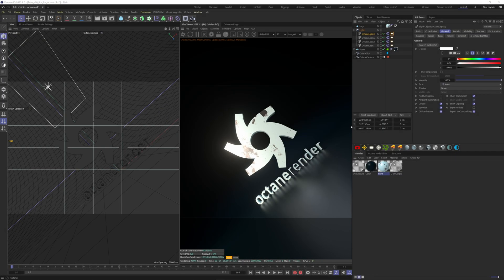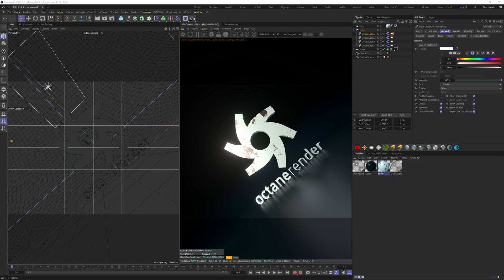The third tip is a really quick one, but I use it all the time, and I think it is important. You can lock the camera view in Octane while you navigate with your Cinema 4D live viewer.